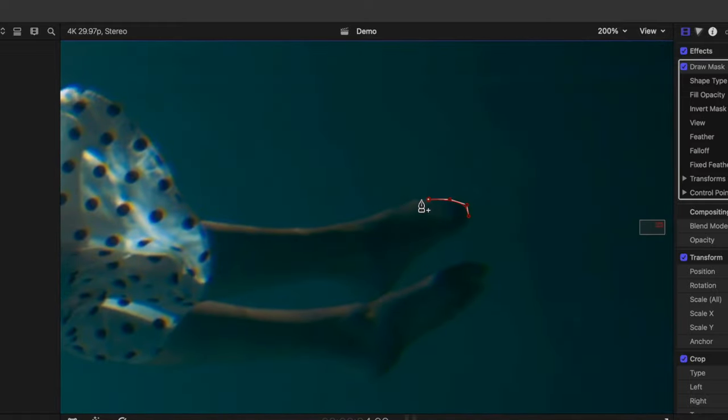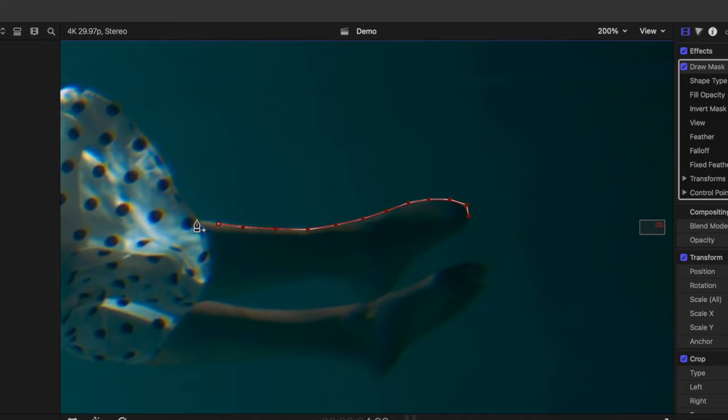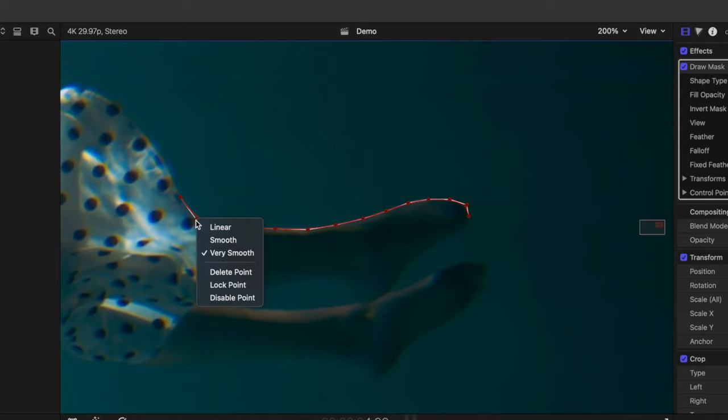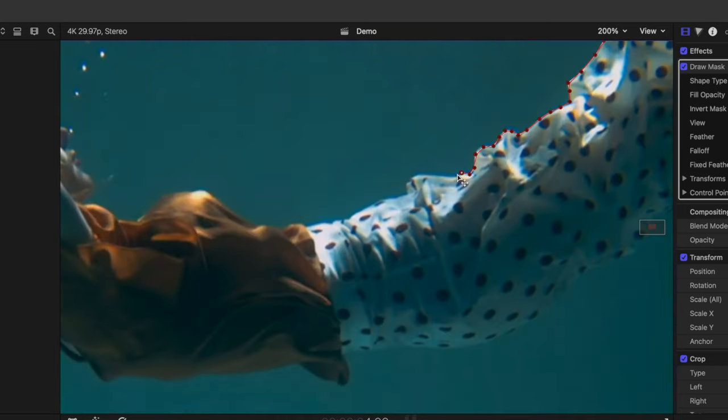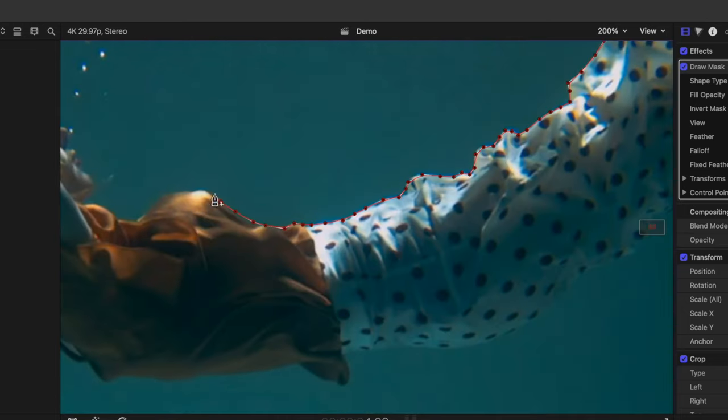Since the subject in our clip is moving down, we only want to outline the top side. Because we're using the B-spline shape type, we have nice soft curves between our control points. If you need to make a sharp corner, right click on the control point, and change it to Linear.